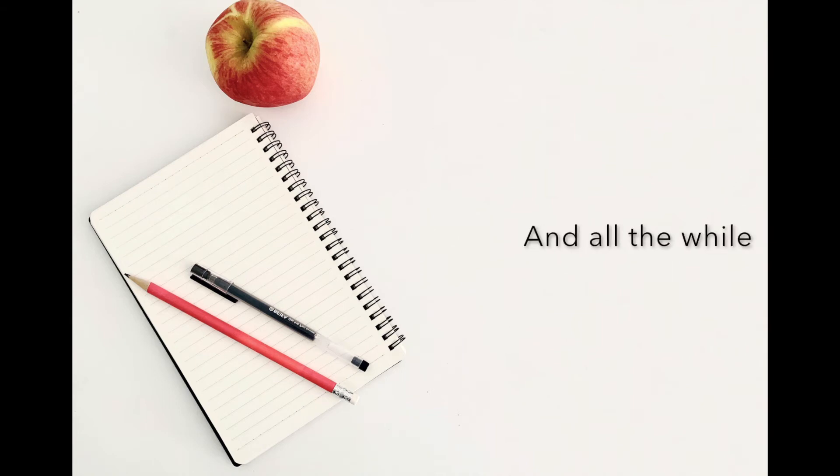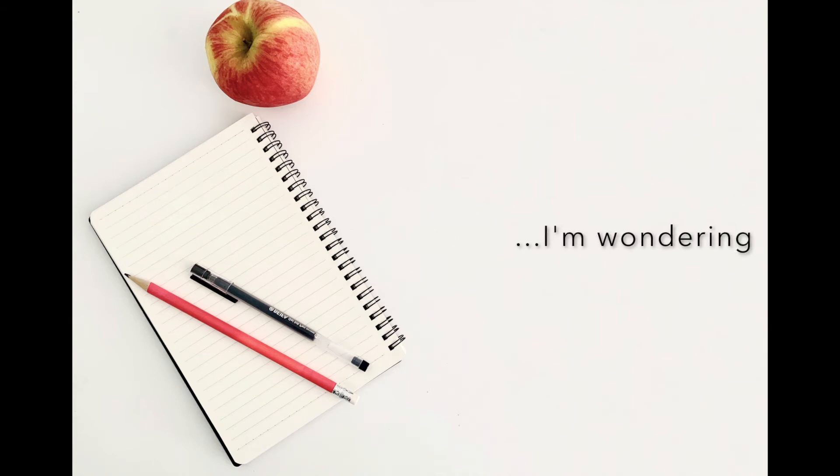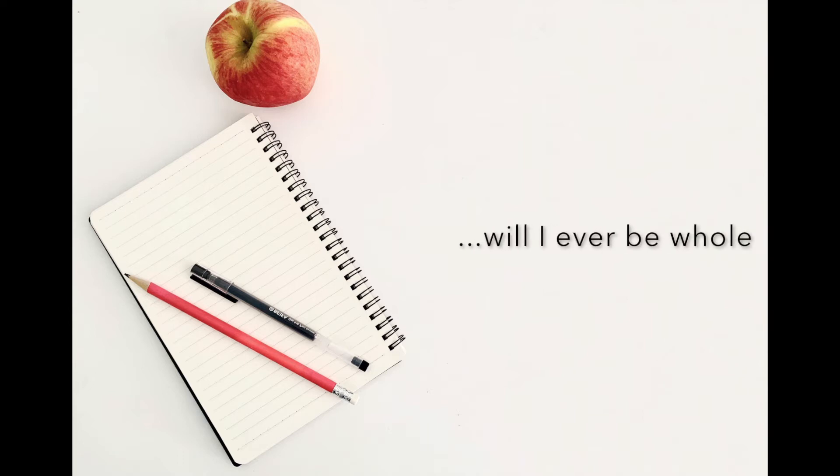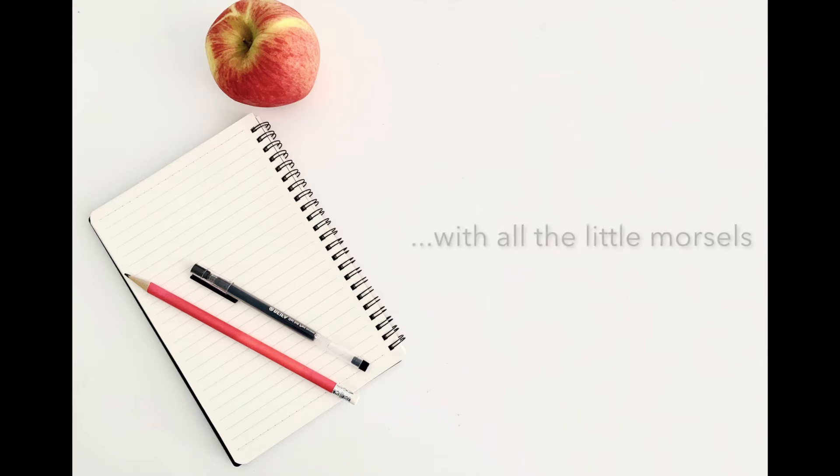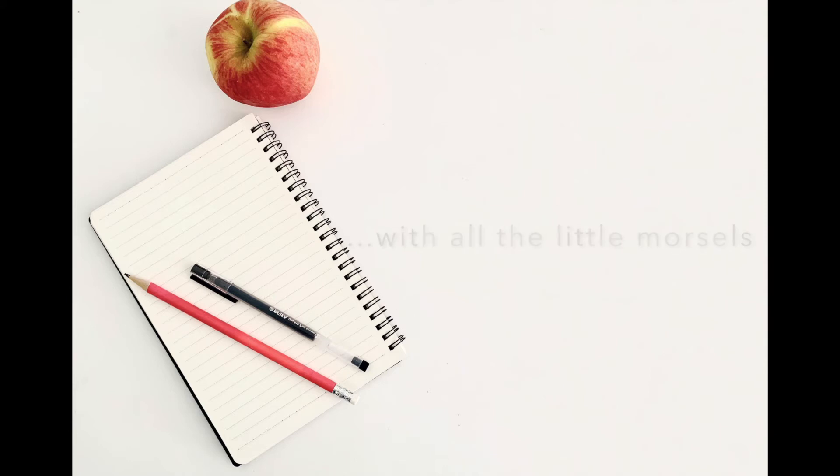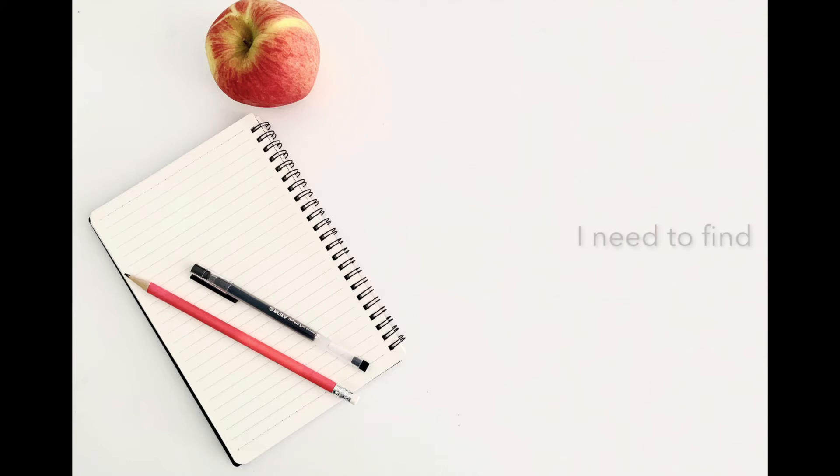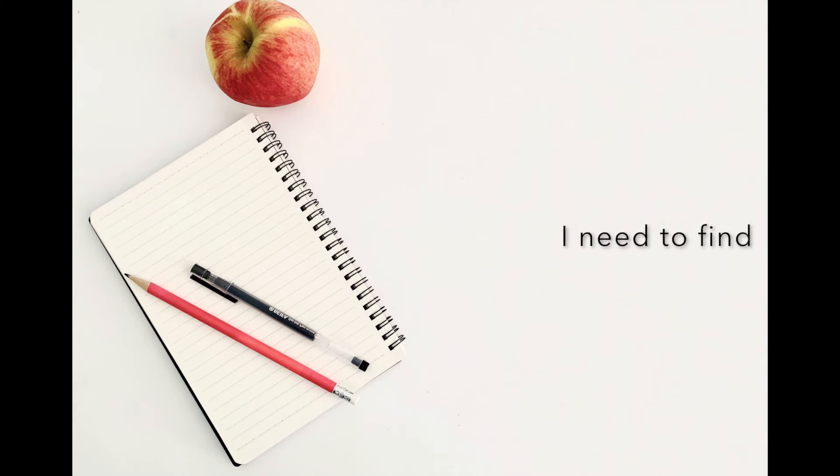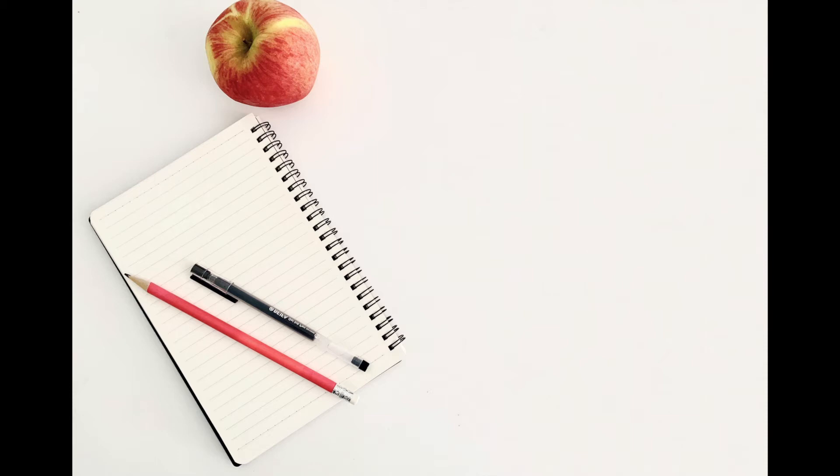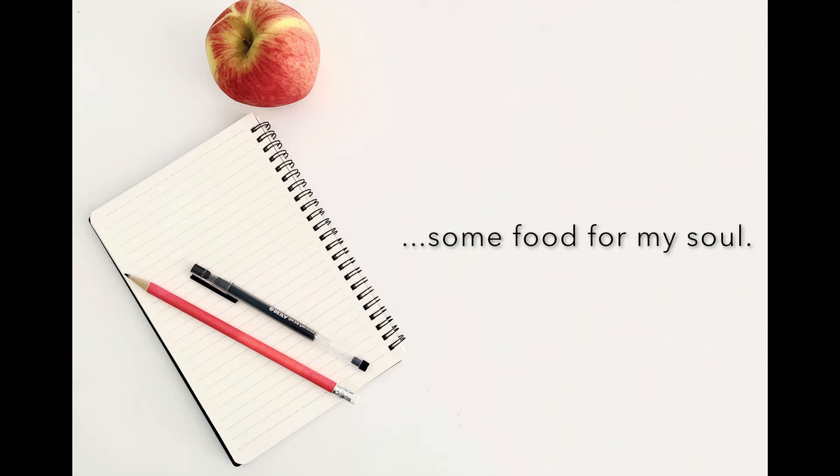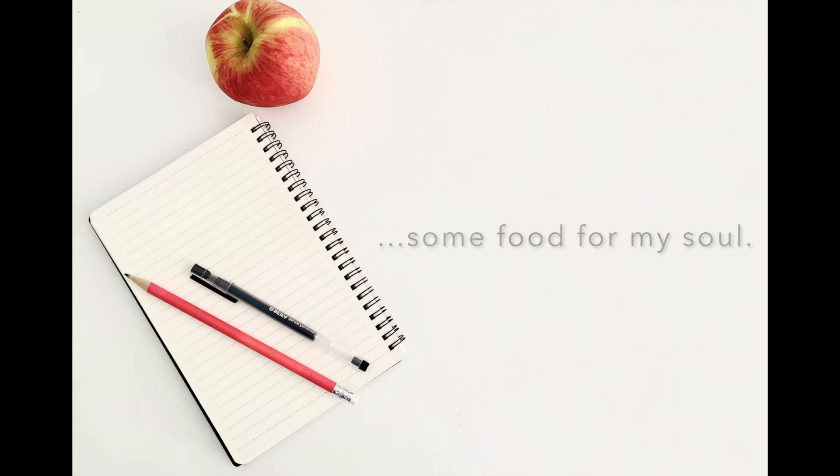And oh, I wonder, will I ever be whole with all the little morsels that I find? I need to find some food for my soul.